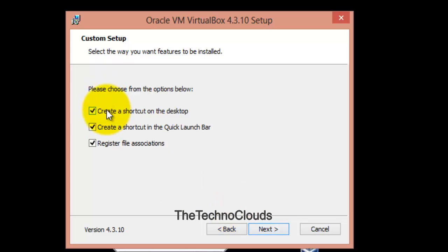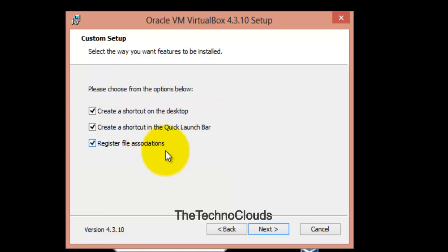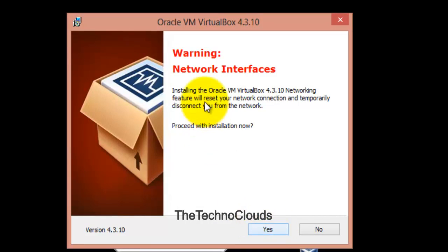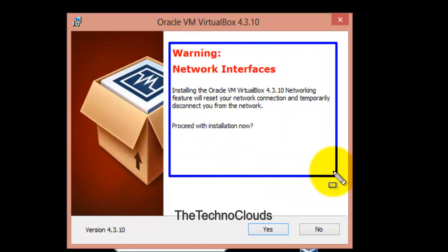Right now it's asking about the shortcuts. I'm just going with the default. Now there's a warning about the network interface, asking whether you want to install the Oracle VirtualBox.